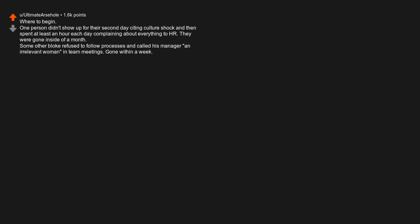Where to begin? One person didn't show up for their second day citing culture shock and then spent at least an hour each day complaining about everything. They were gone inside of months. Some other bloke refused to follow processes and called his manager an irrelevant woman in team meetings. Gone within a week.